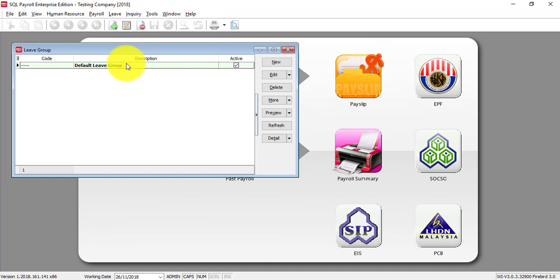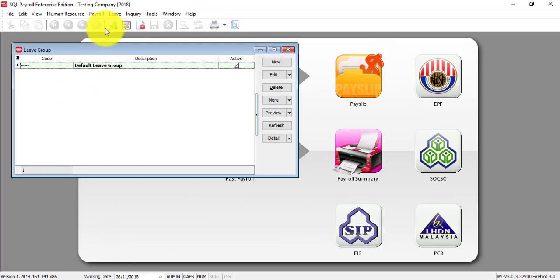For example, you have normal staff, you have manager group, maybe you have top management group, then you need to maintain different groupings over here. If the whole company only follows one set of annual leave entitlement, then you just need to edit the default.